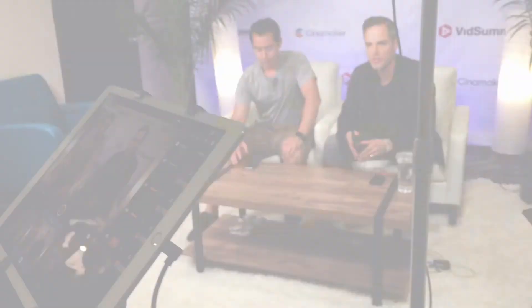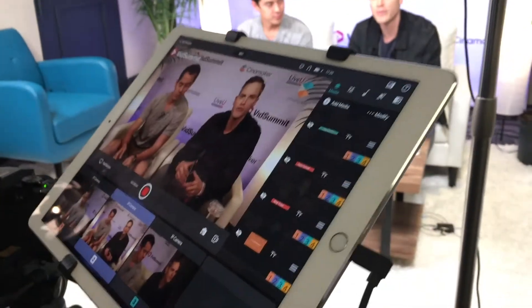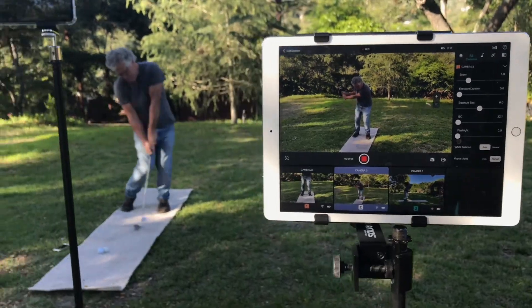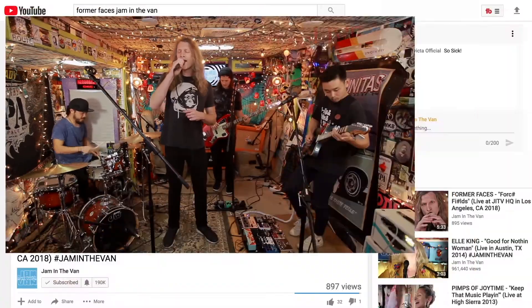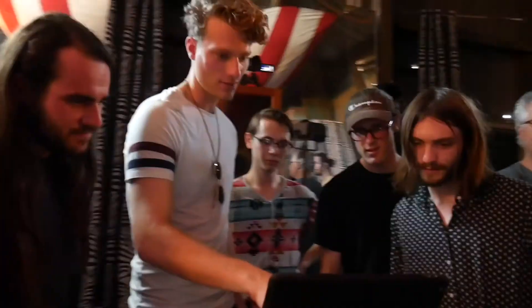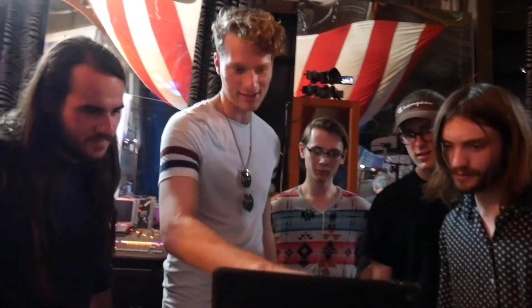Welcome to CineMaker. Before you know it, you'll be creating professional quality video and live streams, all in this easy-to-use app.